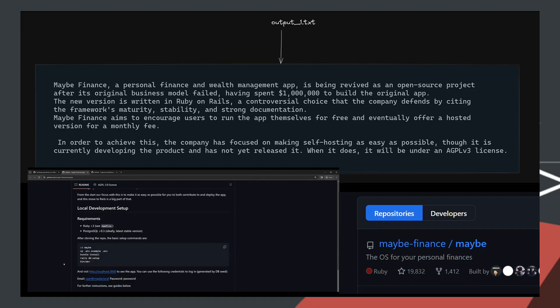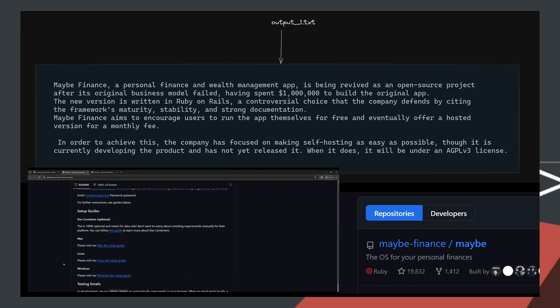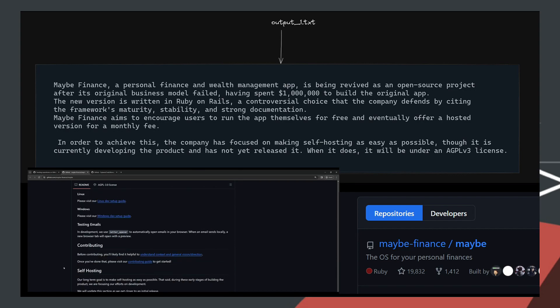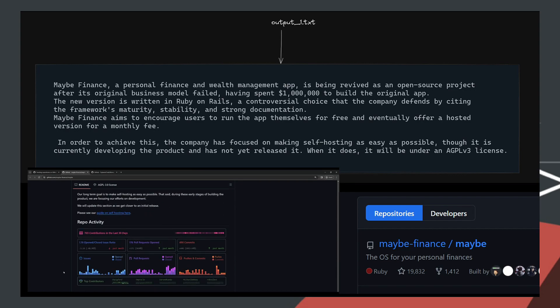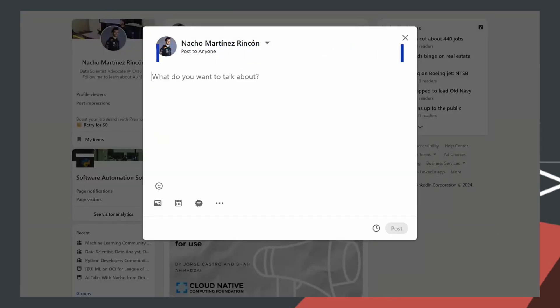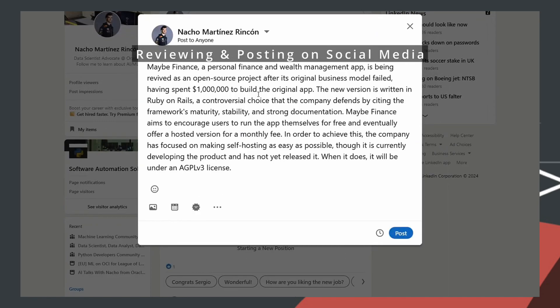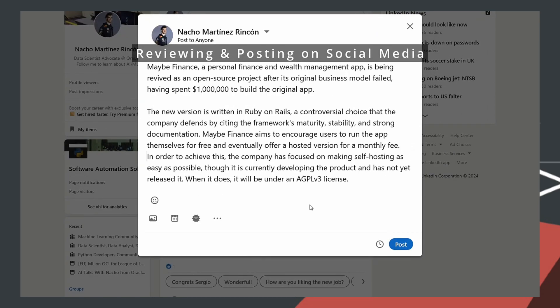After reviewing this content manually to see if we like it or not, the content is ready to publish.